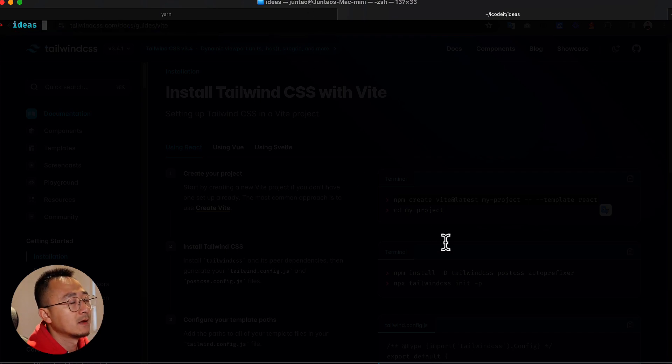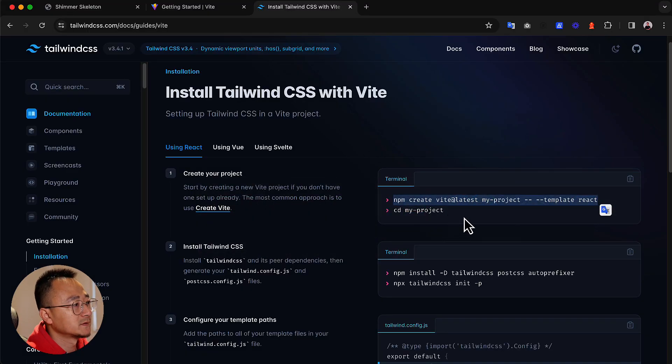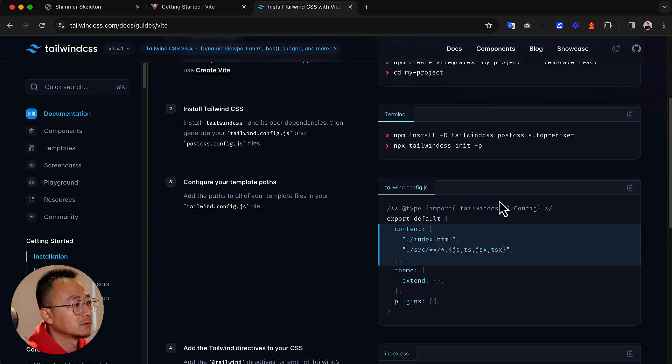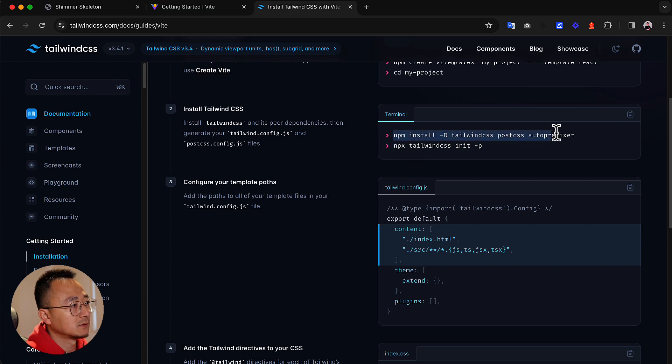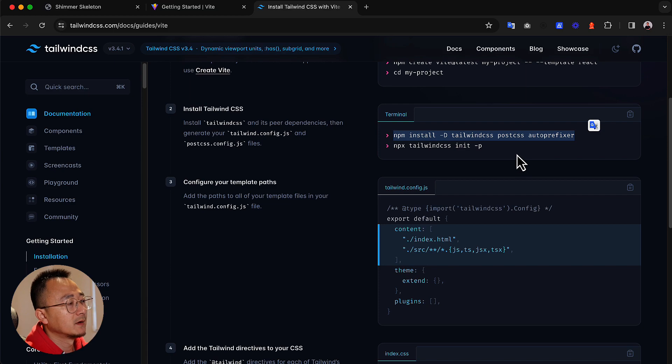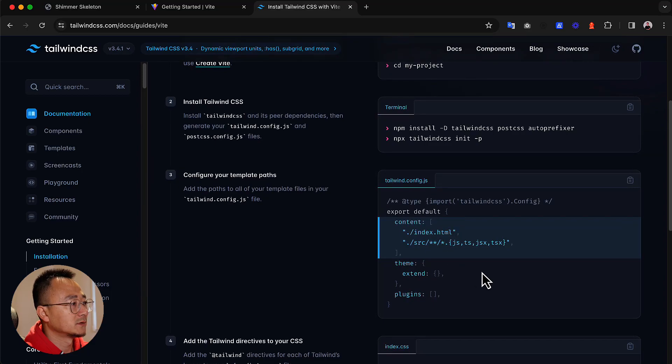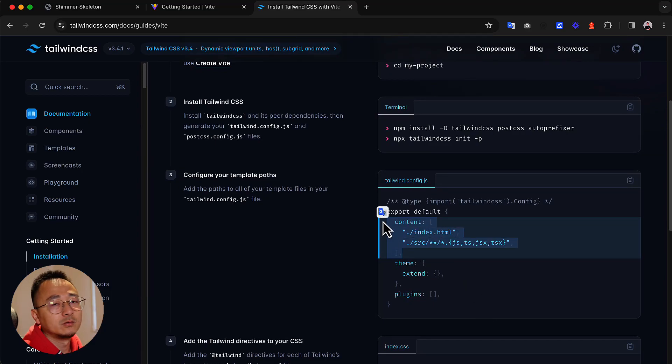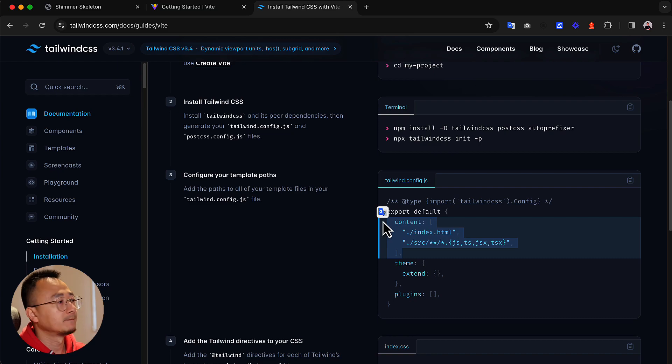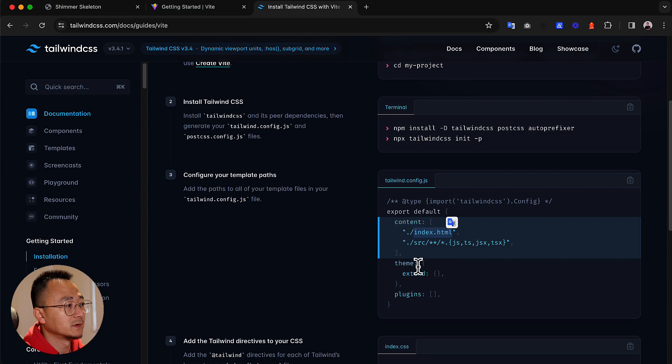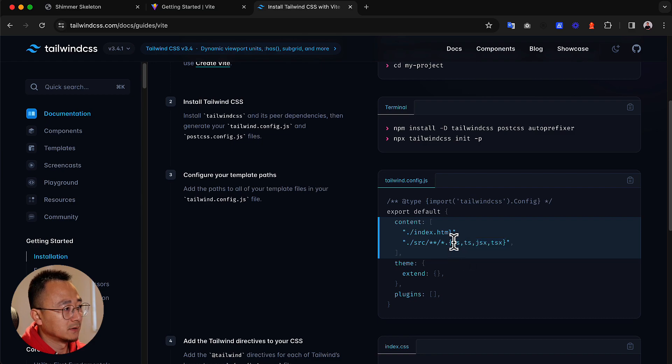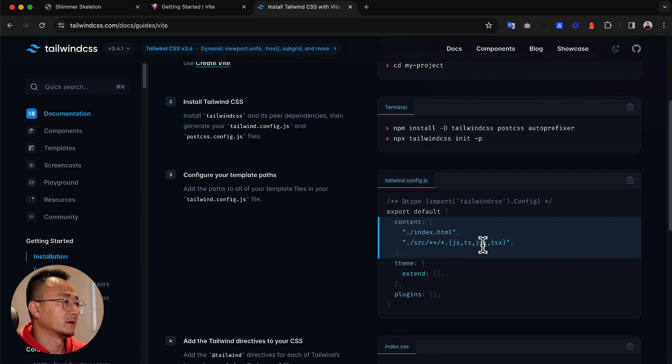Once you have this installed, you will need to install Tailwind with this command. It's pretty straightforward. After this step, you will need to define what you will let Tailwind watch. Basically we will let Tailwind watch all the HTML and in the source folder we will let it monitor the TypeScript and TSX changes.